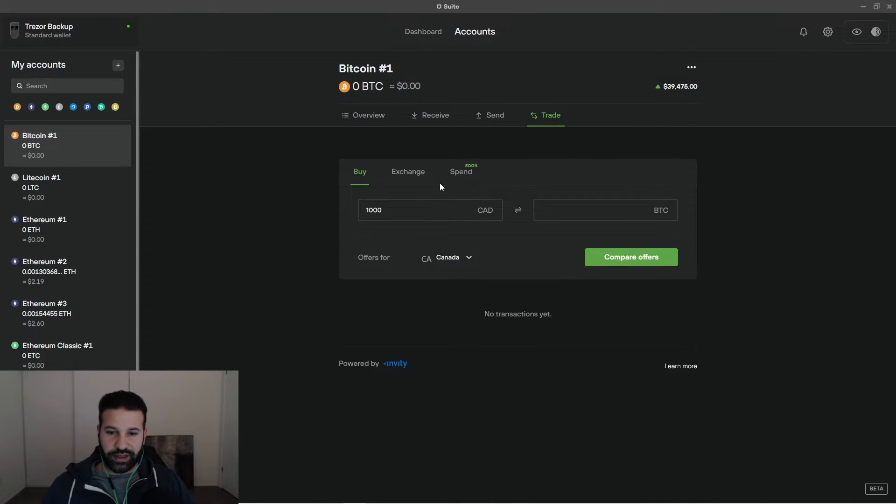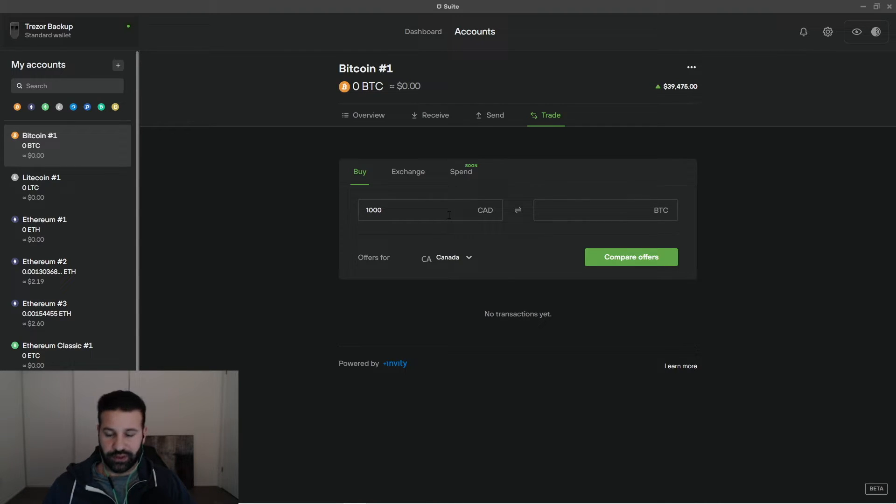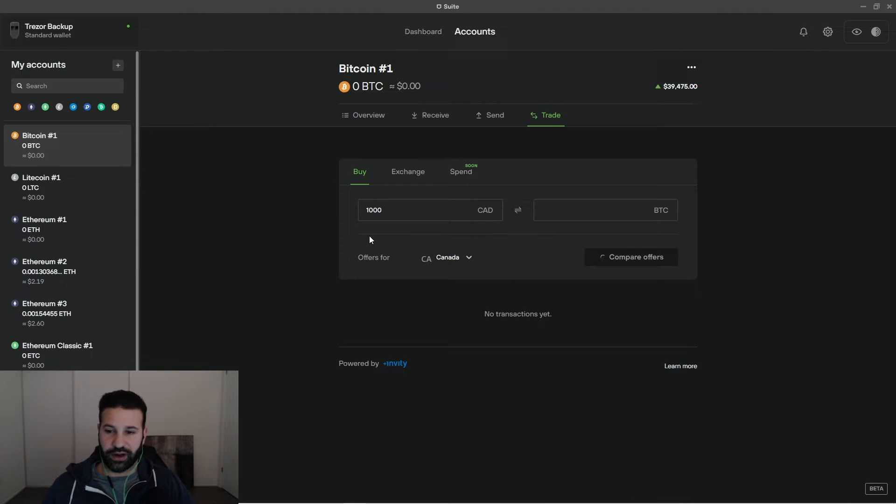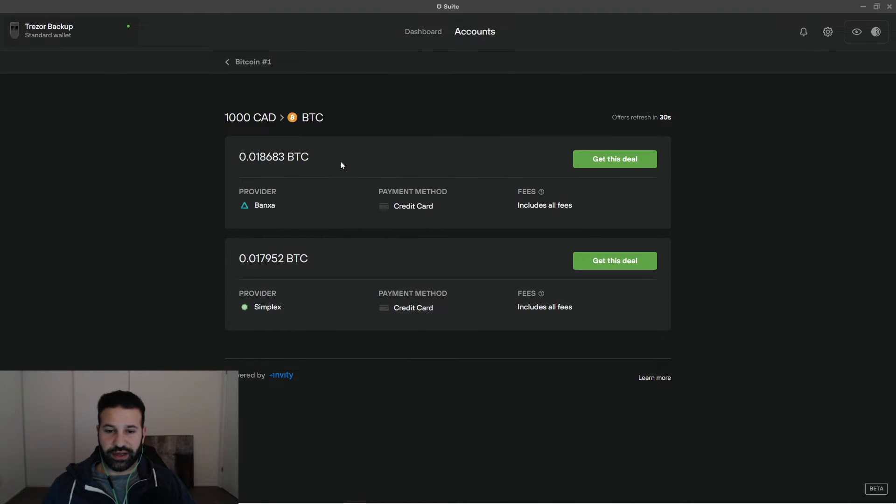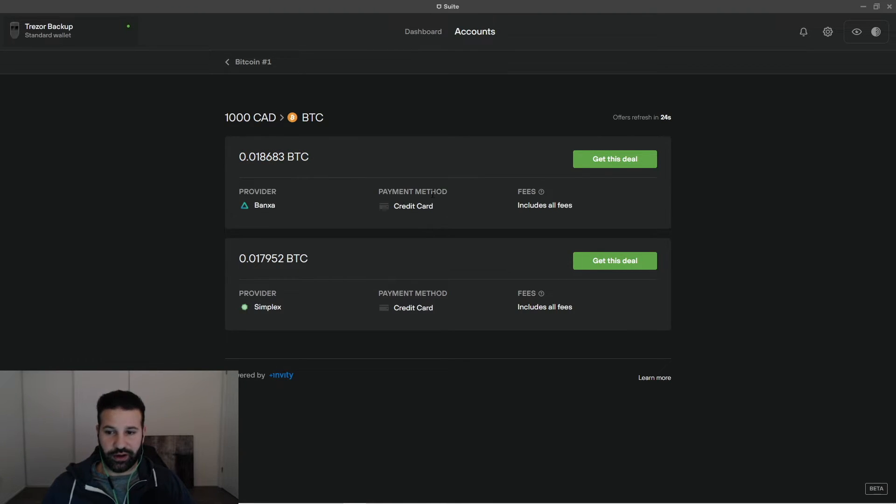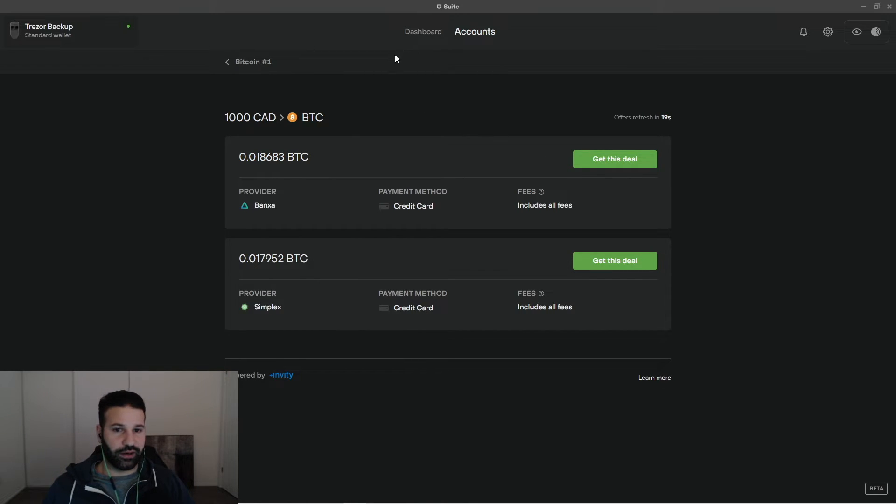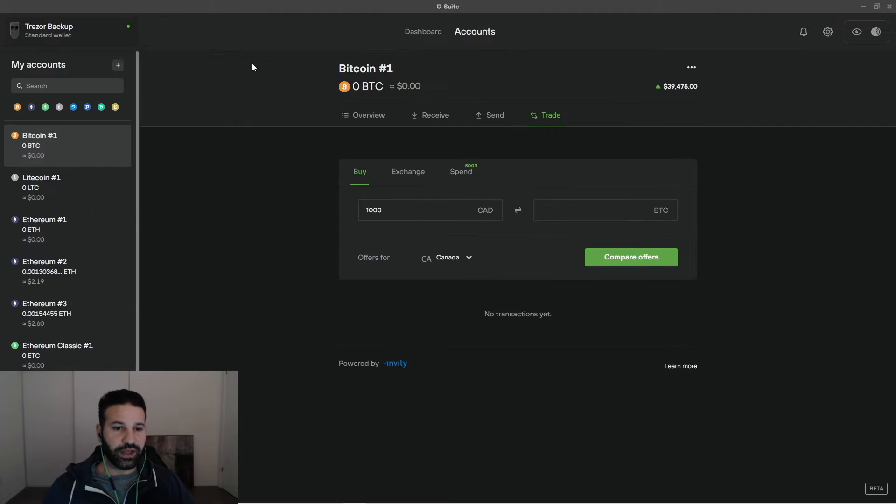The trade tab is a section where you can actually choose to buy Bitcoin with a credit card. So let's say I wanted to buy a thousand dollars worth of Bitcoin in Canadian. I would just hit compare offers. And then trades is going to allow me to purchase Bitcoin, this amount right here for a thousand dollars using a credit card. I would just hit get this deal and I could purchase crypto with my credit card. Let's go back to the Bitcoin address section here.